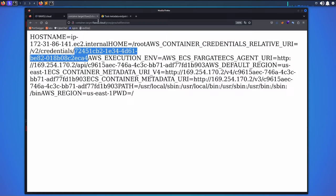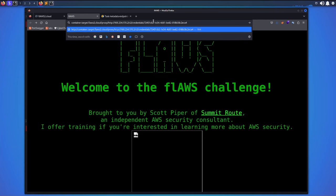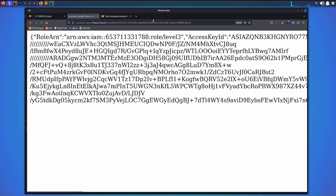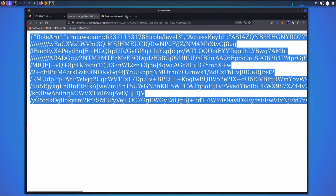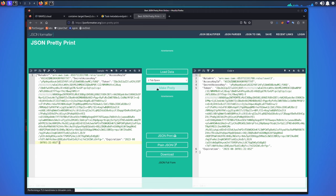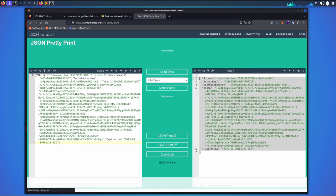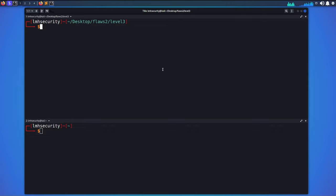I'm copying that value and going back to my notes to replace the GUID placeholder with it. So now we have the full credentials path. I go back and paste that whole path — without the `http` — press enter, and we get the credentials that this container's role is assuming: access key, secret key, and session token.